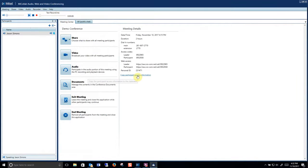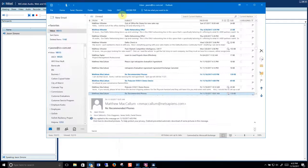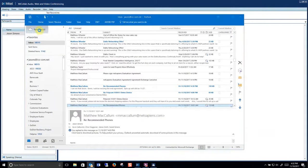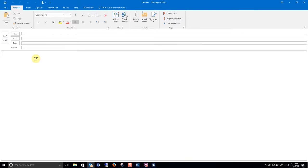You can also copy the participant access information like this, open your email client and simply paste the information in for a cleaner look if that's what you want.